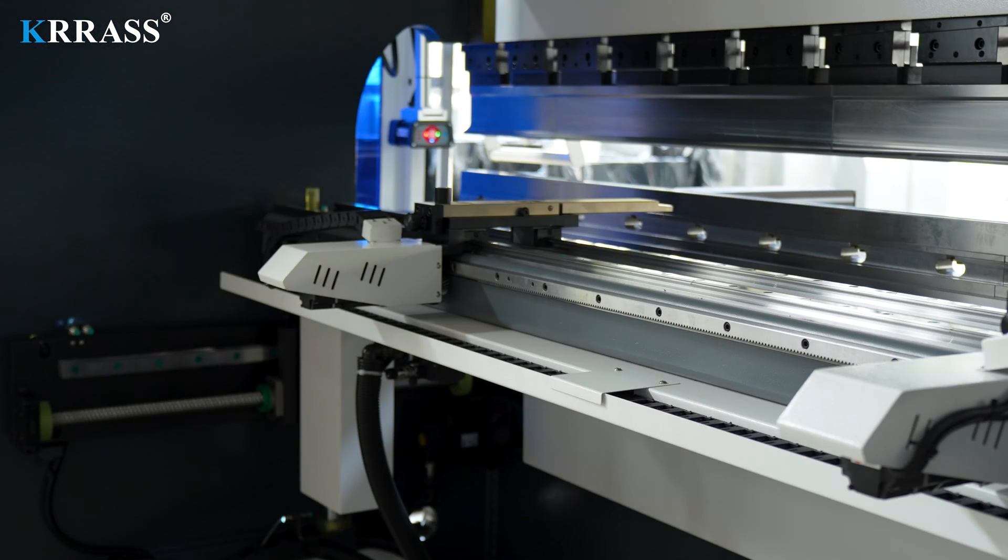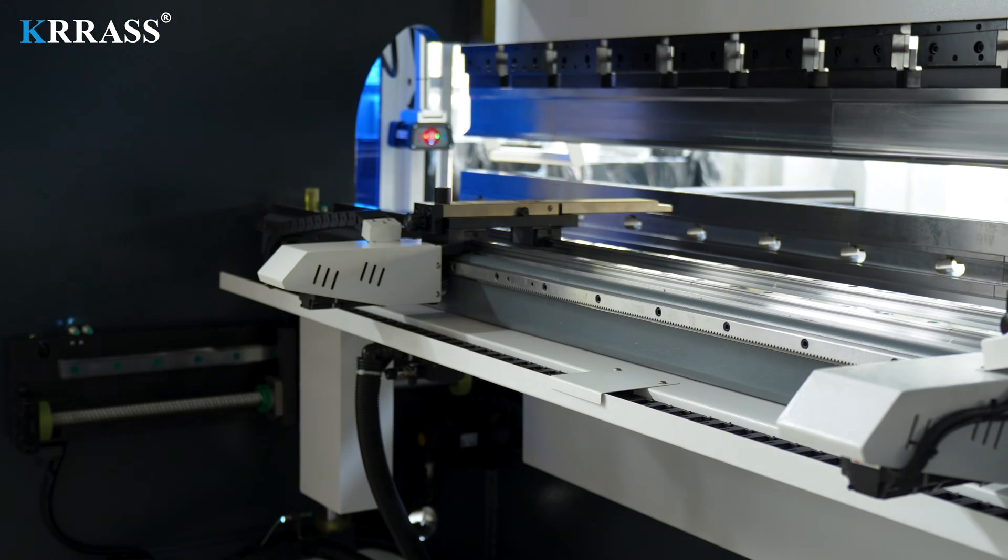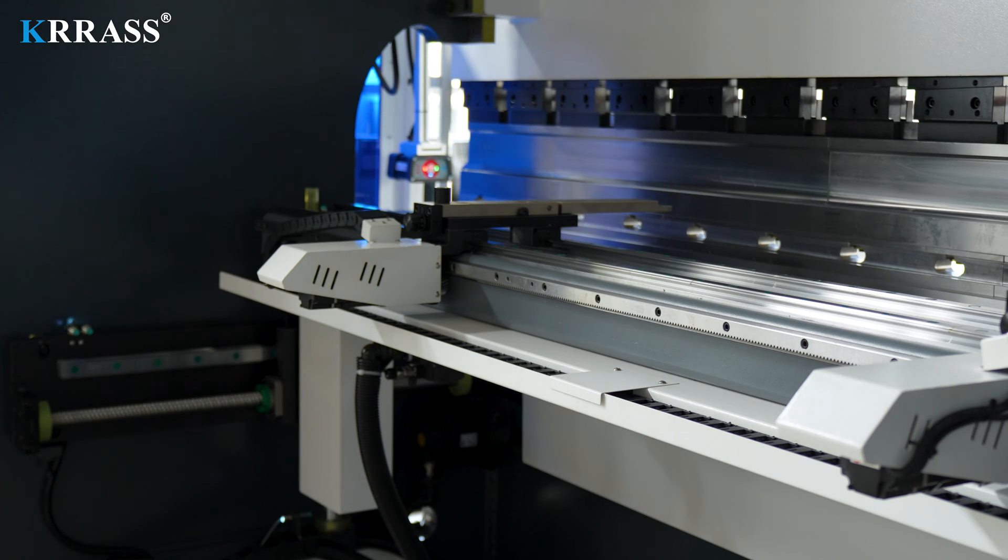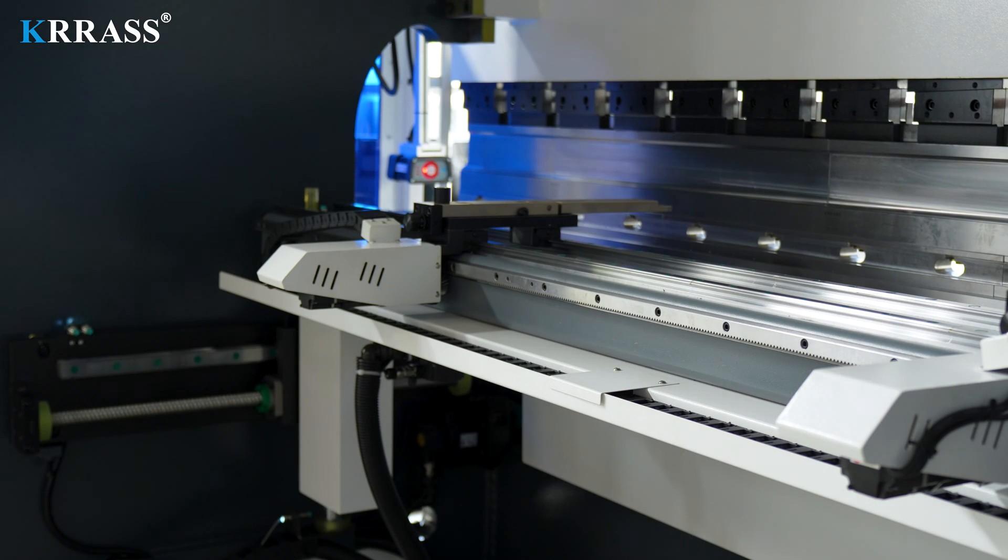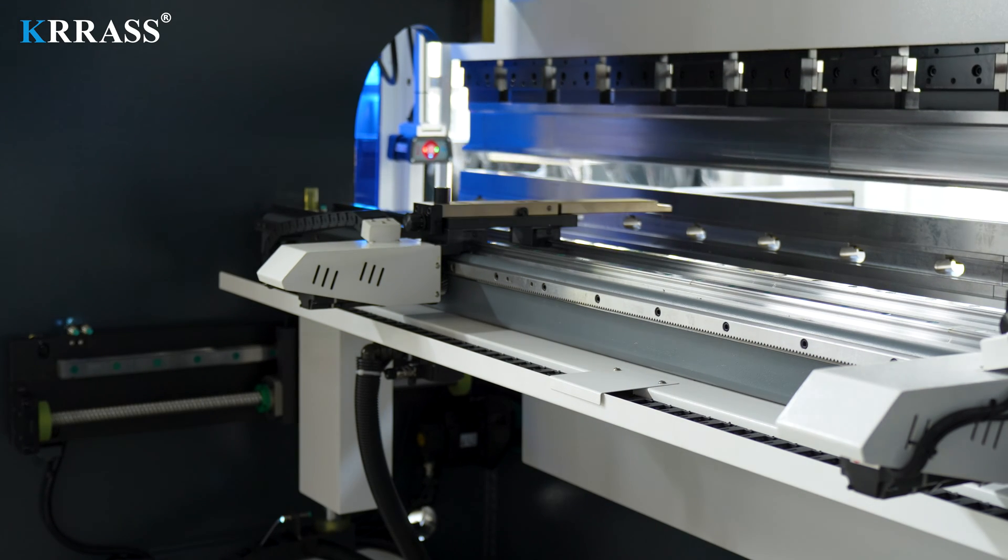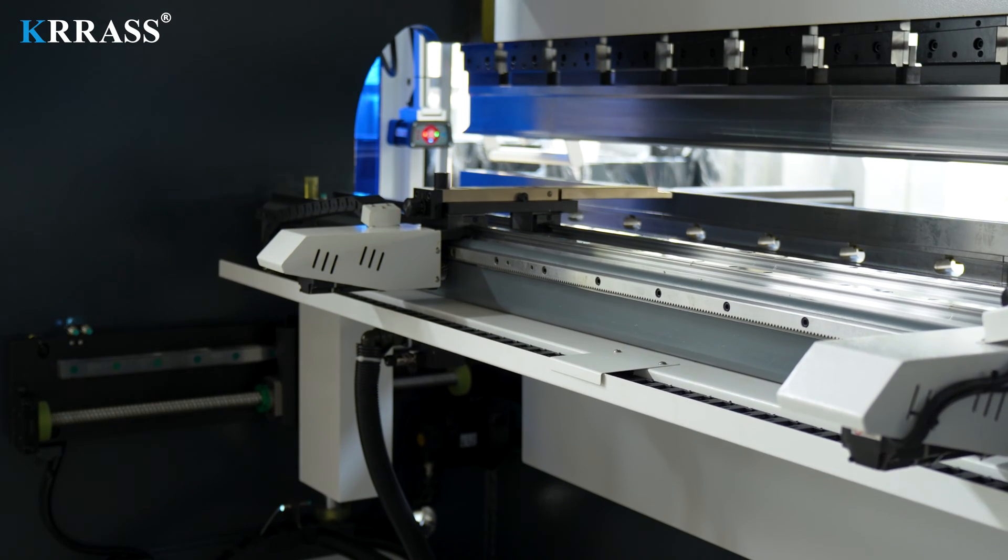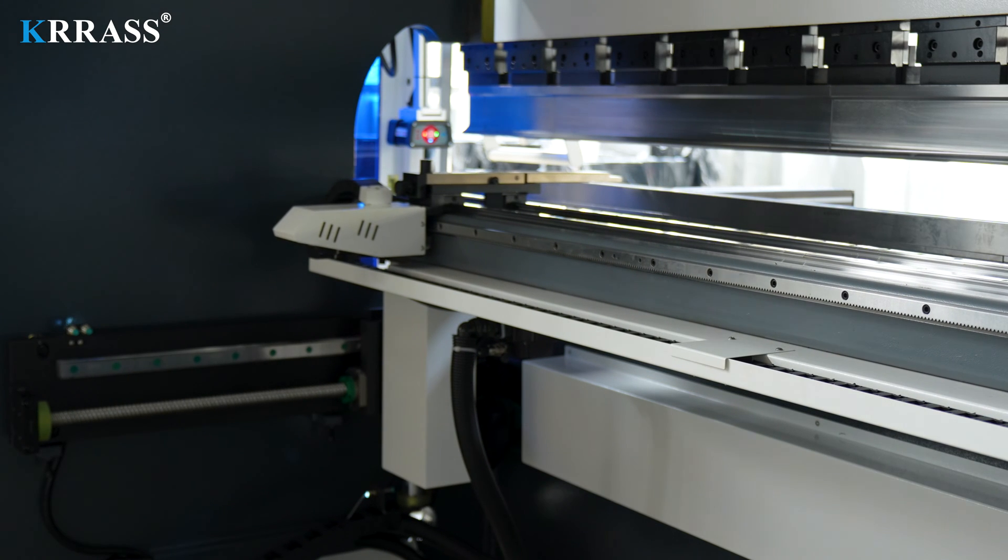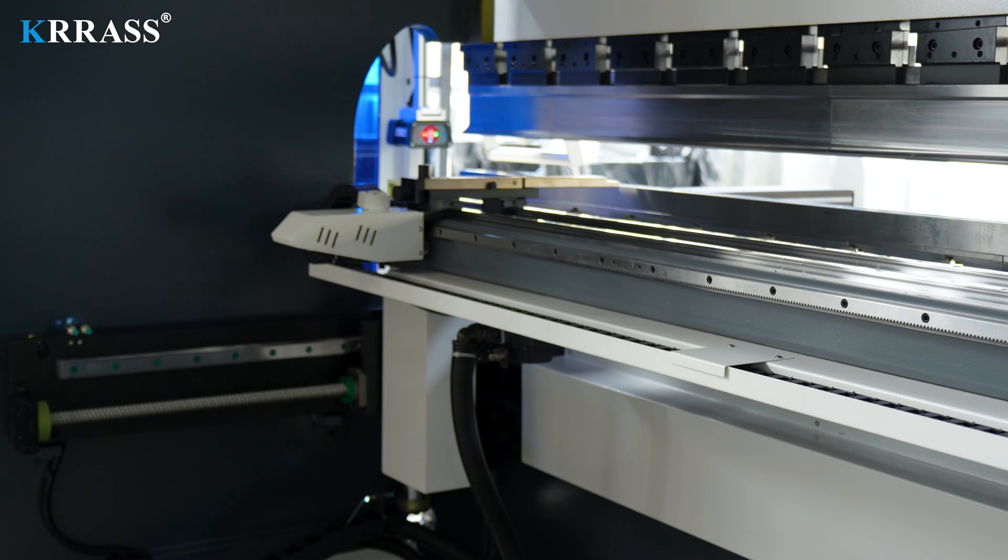With the powerful functionality of the Delem DA-66S controller and servo motor drive, the movements of the X, R and Z-axis are more flexible with higher precision, meeting various bending requirements.